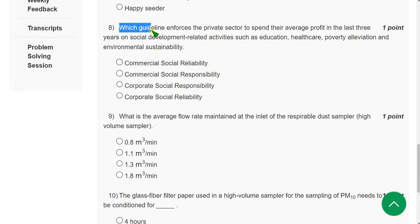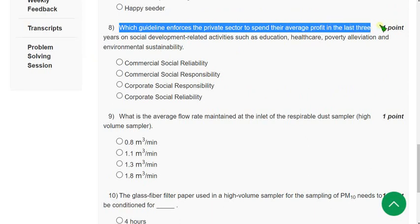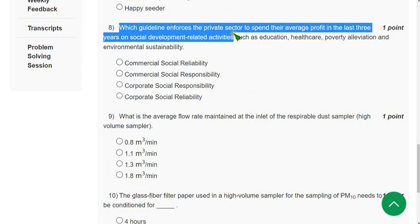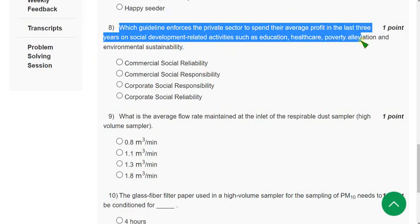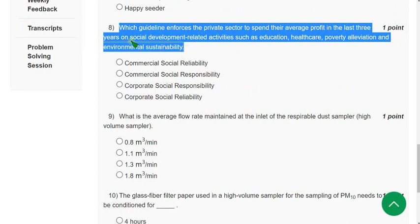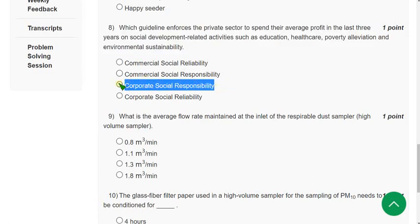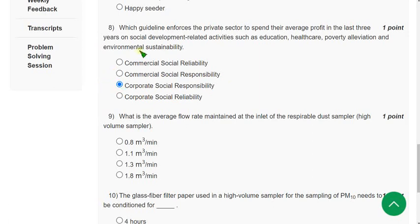Eighth question: Which guideline enforces the private sector to spend their average profit of the last three years on social development activities such as education, healthcare, poverty alleviation, and environmental sustainability? The answer is CSR — Corporate Social Responsibility. Mark Option 3.